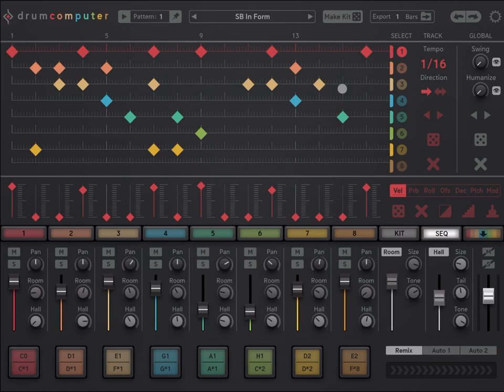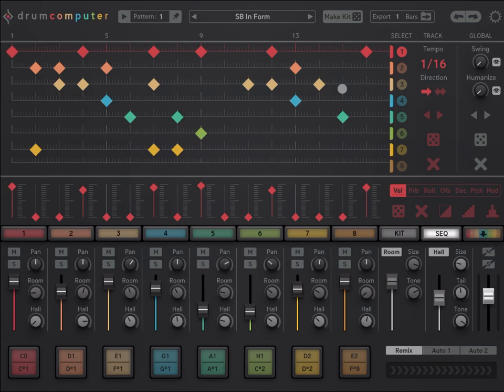You have a sequencer on board as well and you have 16 tracks. You can play them following one direction or different direction, you can randomize them as well, change the randomization of velocity, probability, rolls, and modulation.